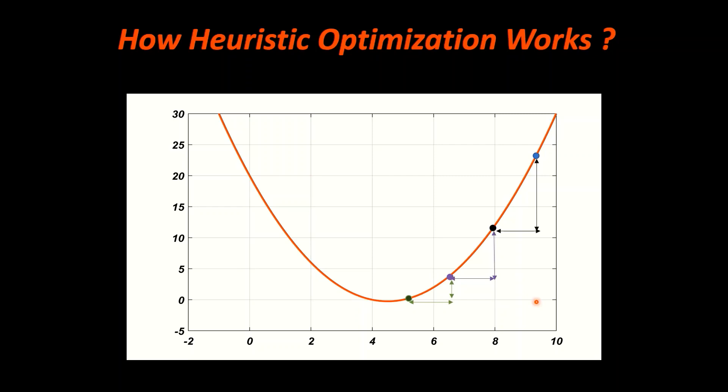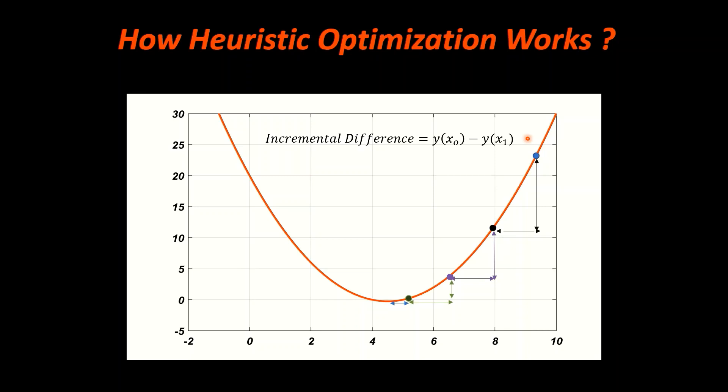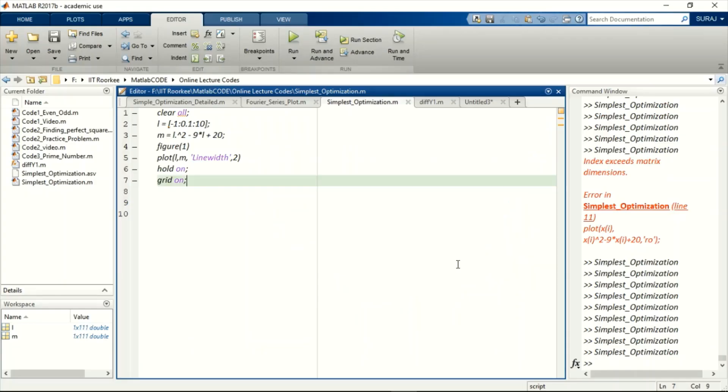To implement it in MATLAB, in iterations we can use this formula where we find the difference of y at first iteration and then subtract the value of y at next iteration. When this difference decreases and goes near to 0, then we can set a threshold that the algorithm must run up to only a point where the incremental difference is greater than a certain value.